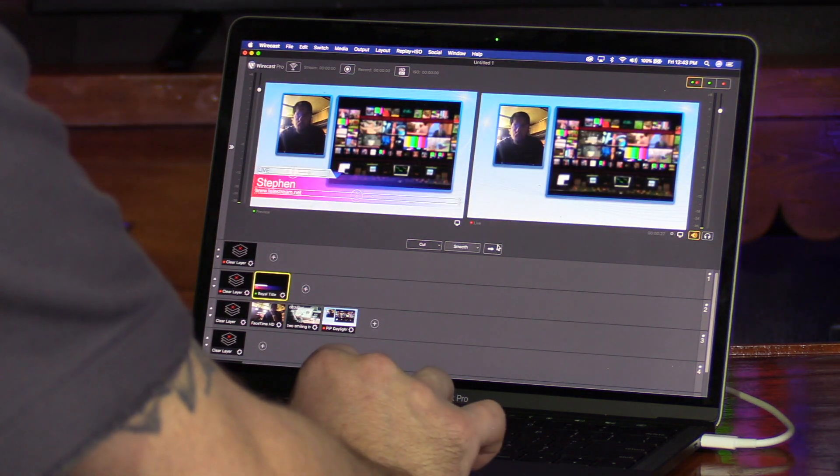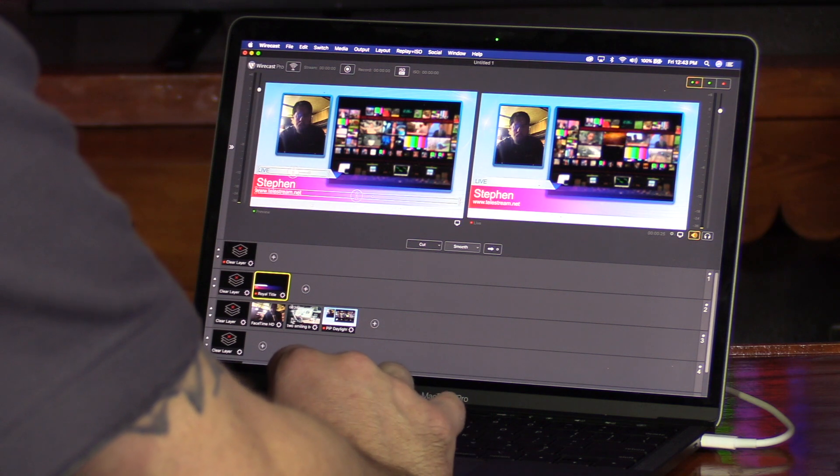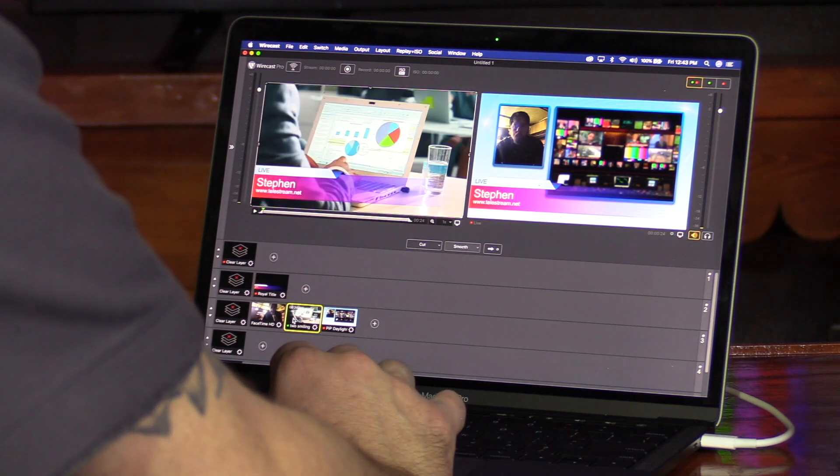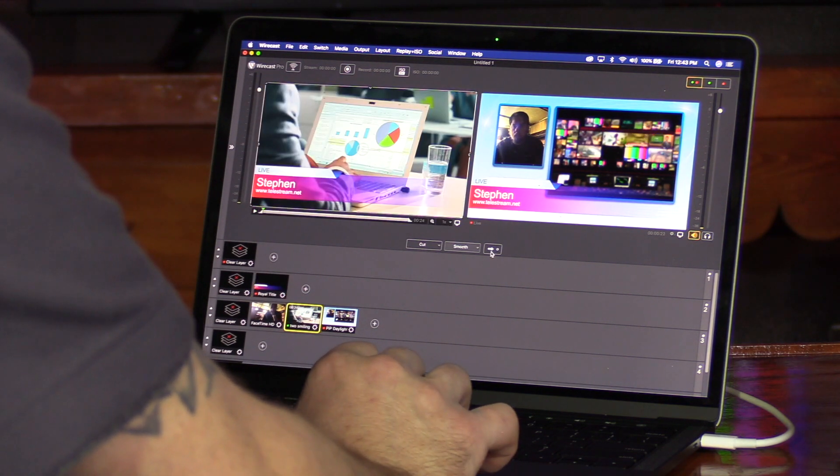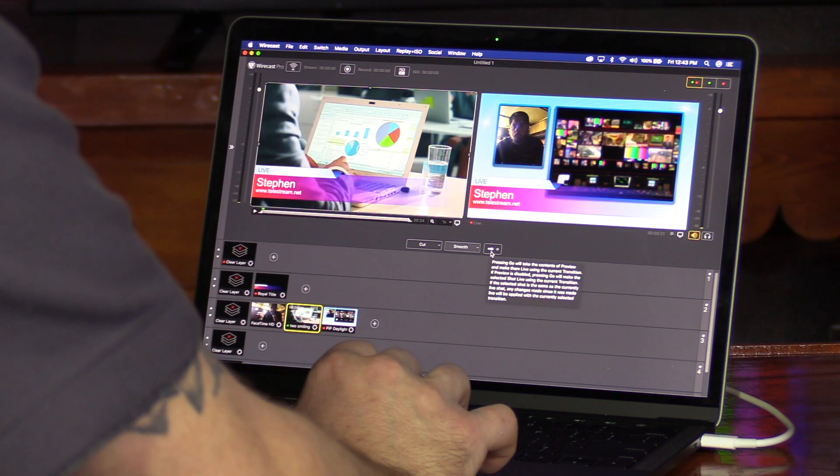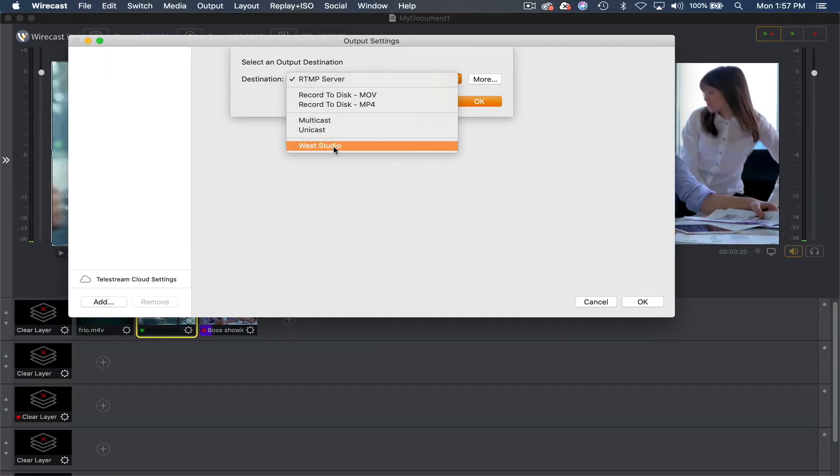Then begin mixing in live video, graphics, recorded content, and even stock media. Wirecast has all your needs covered.